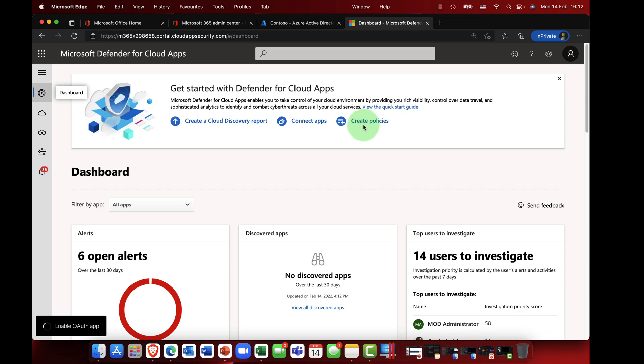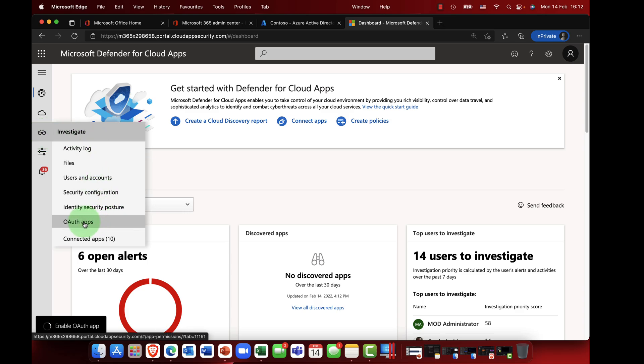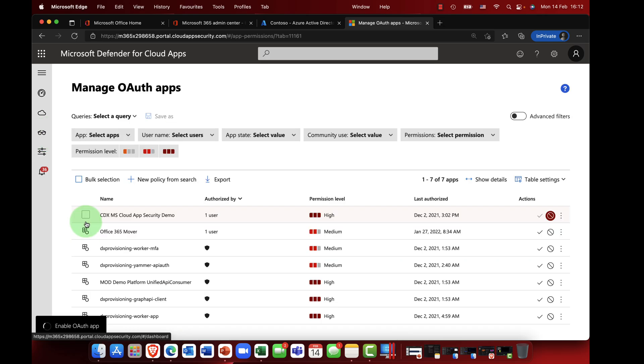Let me show you what I mean. For the second of my two demos, I'm coming in here to Microsoft defender for cloud apps. I'm going to scroll down, come in here to the investigate blade and click on OAuth apps. Cloud app security, now known as defender for cloud apps, is fantastic at monitoring the use of applications on a network.